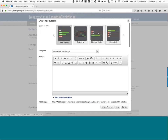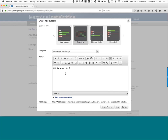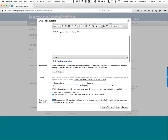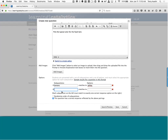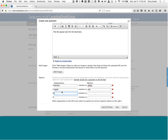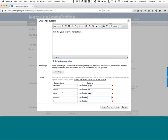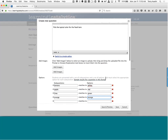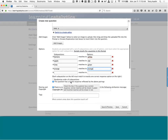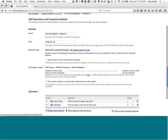Create a new question. Matching is really, really easy to write and answer, so let me show you one. 'Pick the typical color for the food item.' Bananas — yellow. Apple — red. Lime — green. Orange — orange. I'll leave checked 'The question has a correct response reflected by the above pairings,' randomize the order, and save that. Now I'm going to add one more question — a Sketch question.